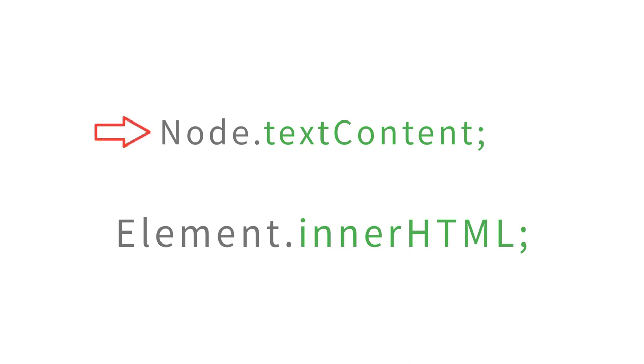So first, let's look at the TextContent property. In simple words, you can use the TextContent property to read text values or set text values of the elements.